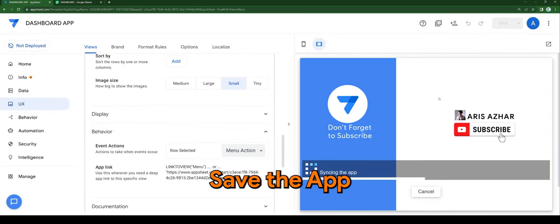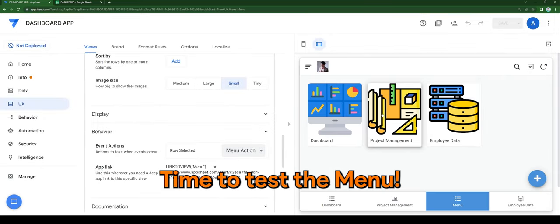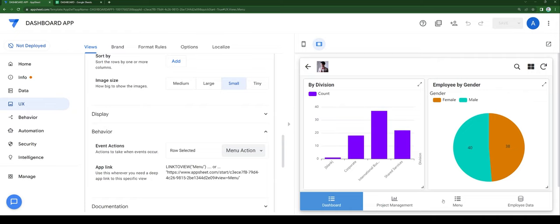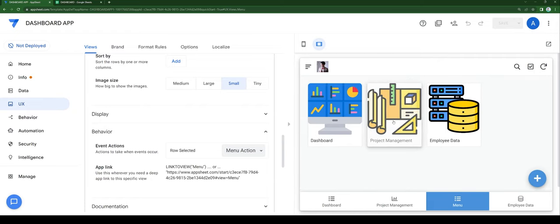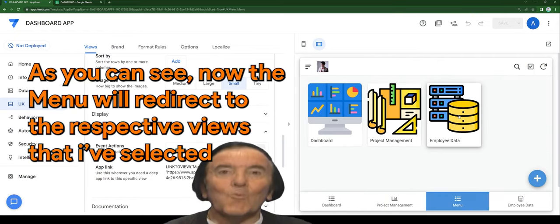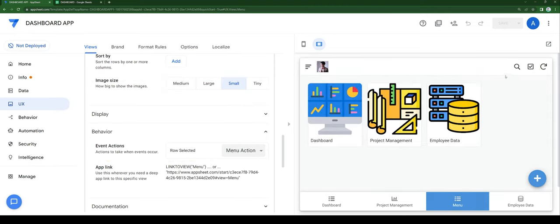Time to test the menu. As you can see, the menu now redirects to the respective views that I've selected. Let's see that again.